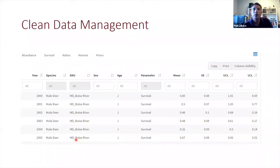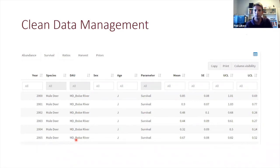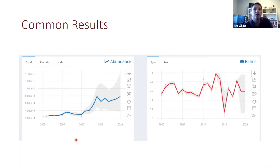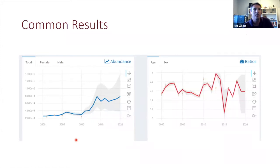If we can get data stored in a common format and centralized, we can come to cleaner data management, which helps all the modeling framework as well. All of that brought together can bring us to cleaner common results. If everyone is working off the same underlying modeling strategy and the same underlying data, if two biologists analyze the same population starting with the same assumptions, they'll come to the same results.